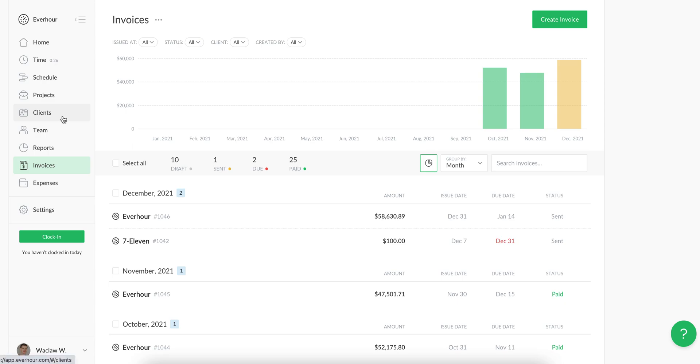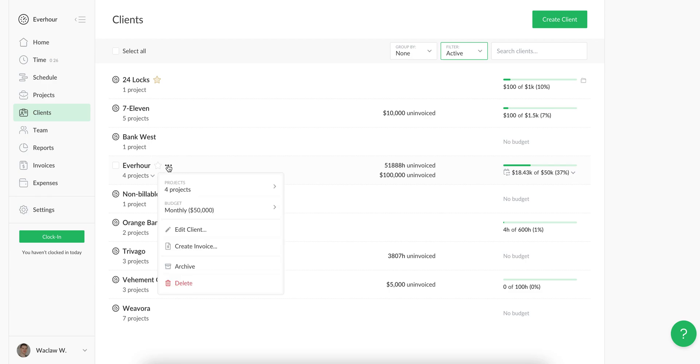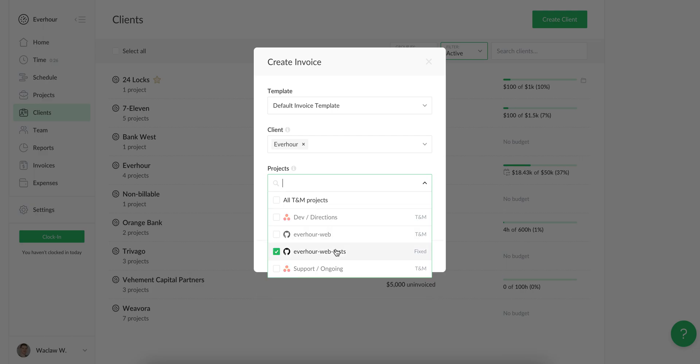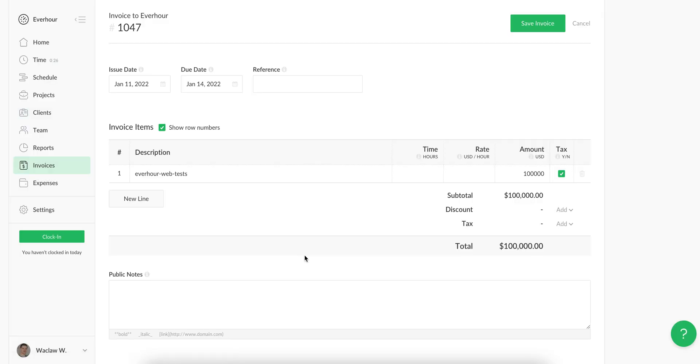Now I'm going to create an invoice for the fixed fee project, and I can do it from another place, namely the clients page where I can open the client menu and choose to create invoice. As you can see, there is no option to include expenses on this invoice with a fixed project.